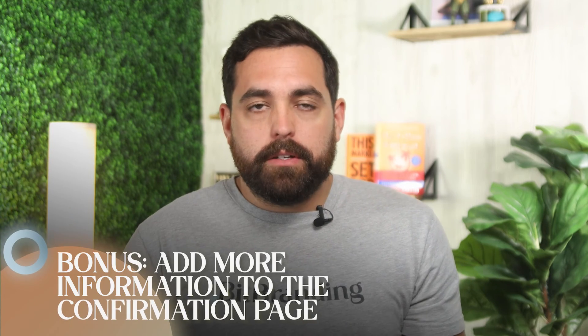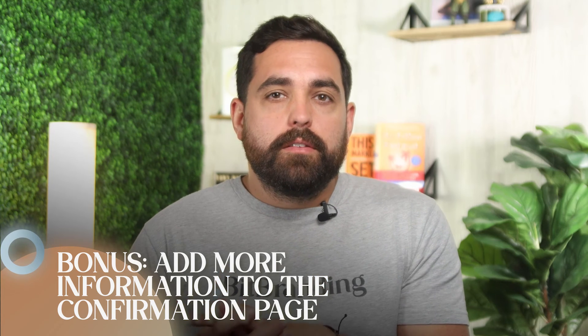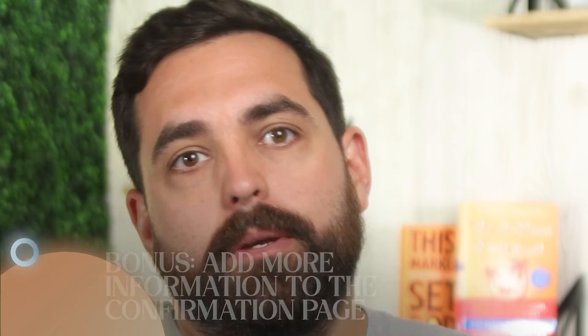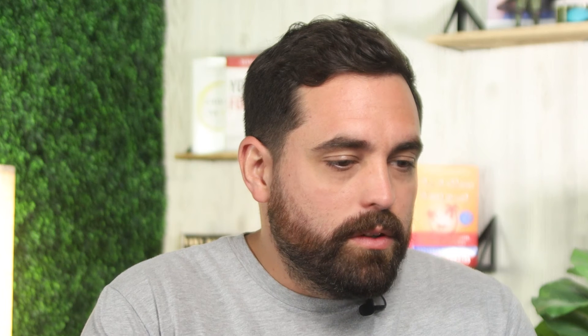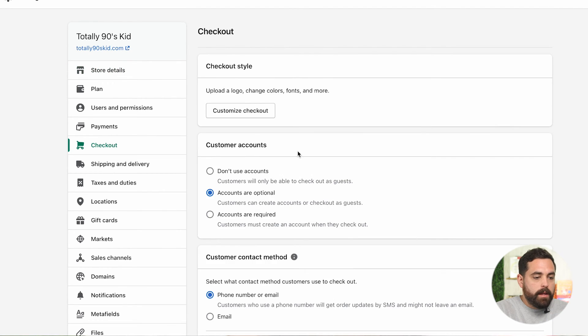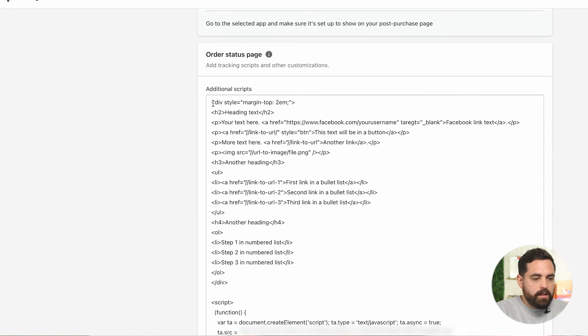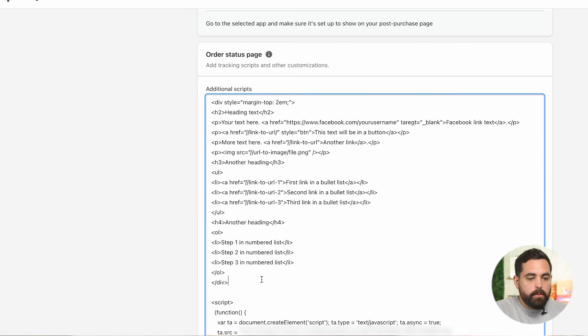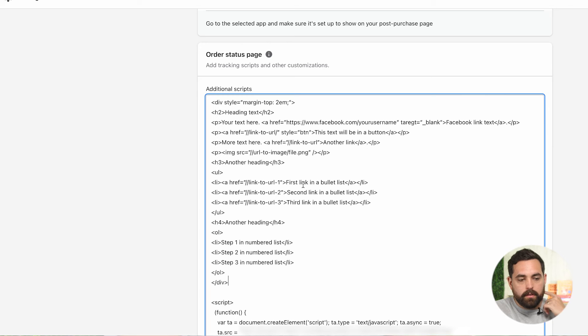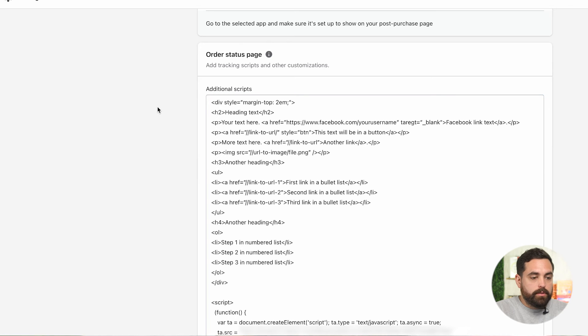Lastly, add more information to the confirmation page — that page after you purchase. This is a tweak that doesn't necessarily affect conversion since it appears after an order is completed. But using additional scripts to output custom content can still be an effective marketing tool. This one's a little different — it's in Settings, then inside Checkout. If you scroll down you'll see the order status page here.